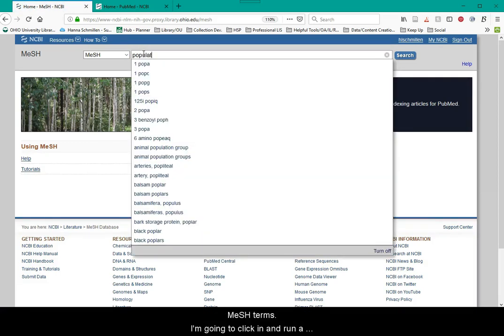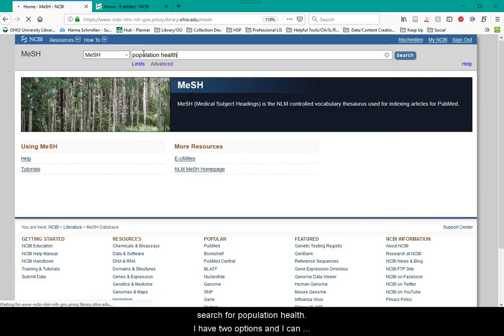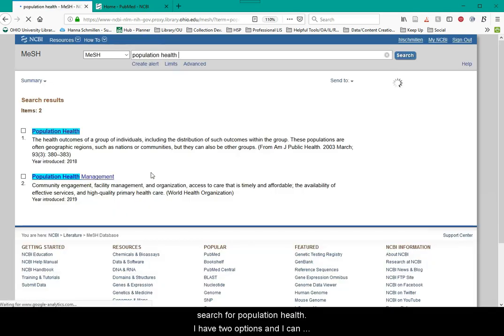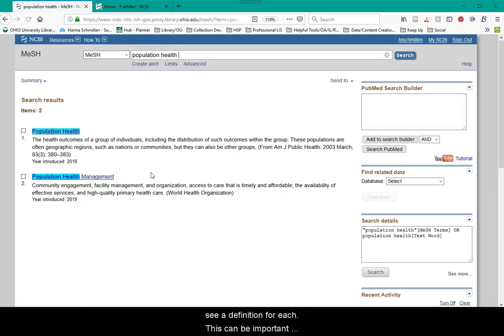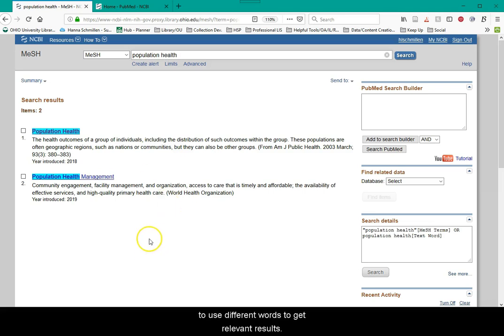I'm going to click in and run a search for population health. I have two options and I can see a definition for each. This can be important because you may or may not agree with the definitions that PubMed are assigning, which means you may have to use different words to get more relevant results if you do not agree.